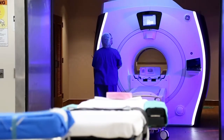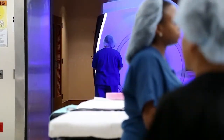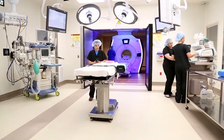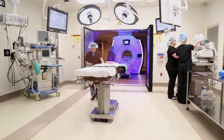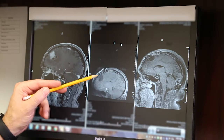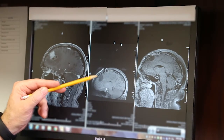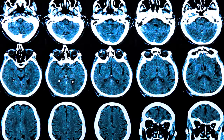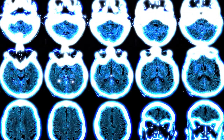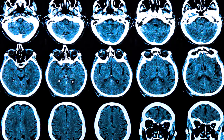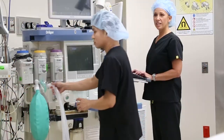We use the intraoperative MRI certainly in cases where it's difficult to distinguish between healthy brain and tumor tissue. Sometimes during the surgery this distinction is not very clear, such as in cases where the tumor has different morphologies and shapes, and also tumors that sometimes don't enhance — meaning when we give contrast it doesn't light up as clear on the regular scans done prior to surgery.